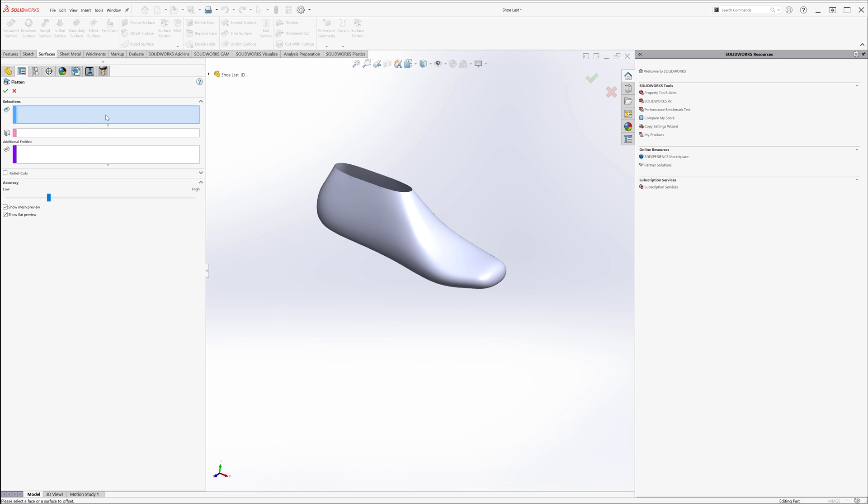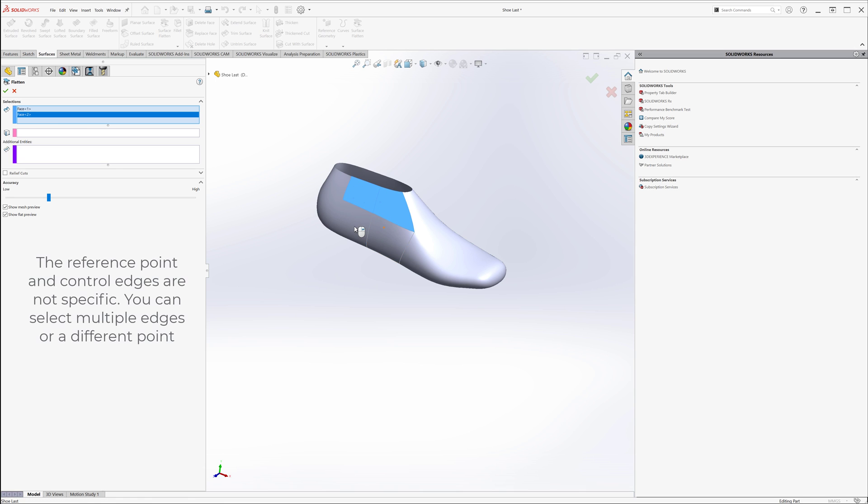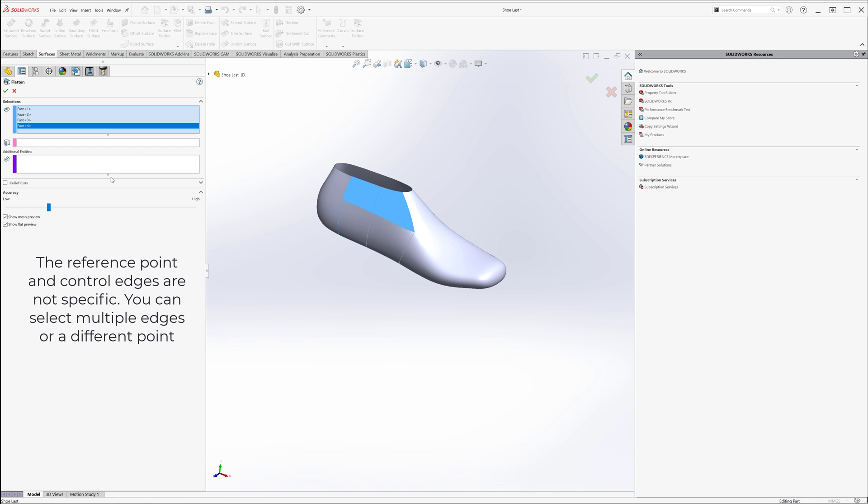Next I'm going to select a series of faces that I need to flatten. Right now I'm going to go ahead and select a couple faces for us to flatten.